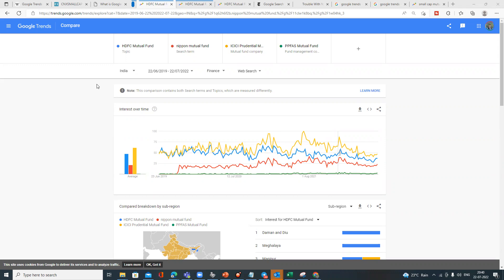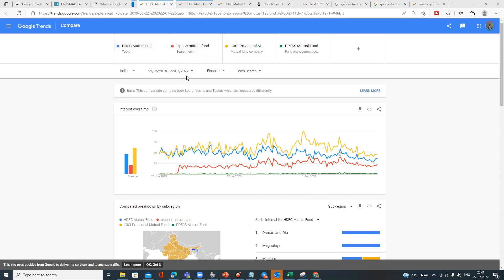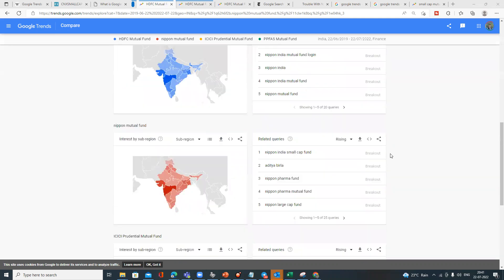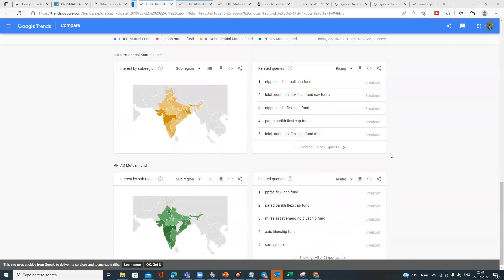Here I've tried to do a research on the AMC sector — to understand how different mutual funds are performing. I've picked four mutual funds: HDFC Mutual Fund, Nippon, and others, and I'm doing a Google search of these four terms for the last three years under Finance web search. You can see their relative popularities — this is one way to assess companies even when you're not sure about their products. Then I do a geographical comparison — comparing ICICI and Parag Parikh to see which regions find them most popular.